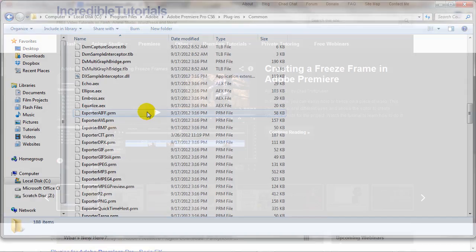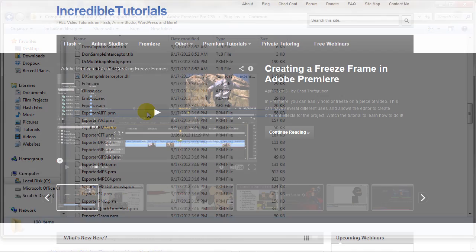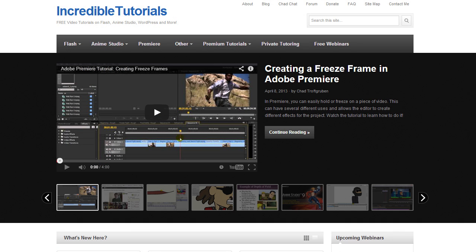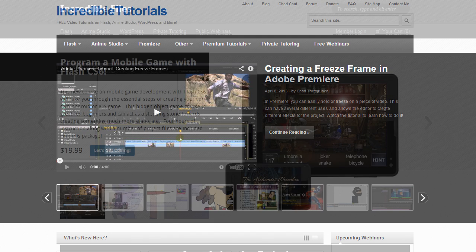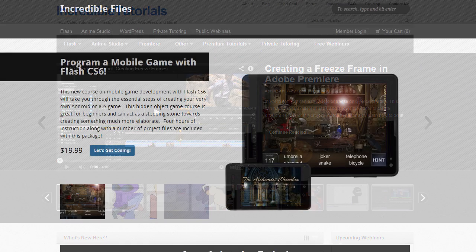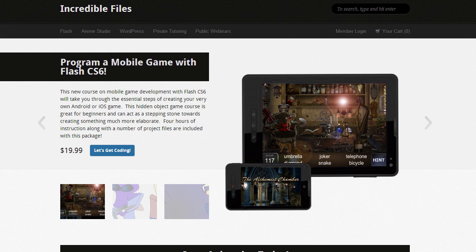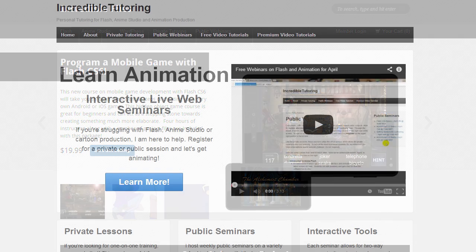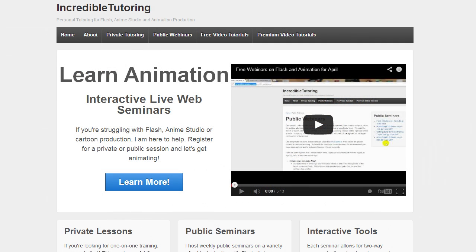That's just a brief overview of video effects. If you're looking for more video tutorials you can check out my website IncredibleTutorials.com. I offer free tutorials on Flash, Anime Studio, Premiere and more. If you're looking for more extensive courses on these particular subjects you can check out IncredibleFiles.com. If you're looking for one-on-one tutoring for Flash, Anime Studio or even Premiere you can check out IncredibleTutoring.com. I also offer free webinars every now and then so you can join those as well. That's all I have for you guys this week. Thanks for watching and I will see you next time.